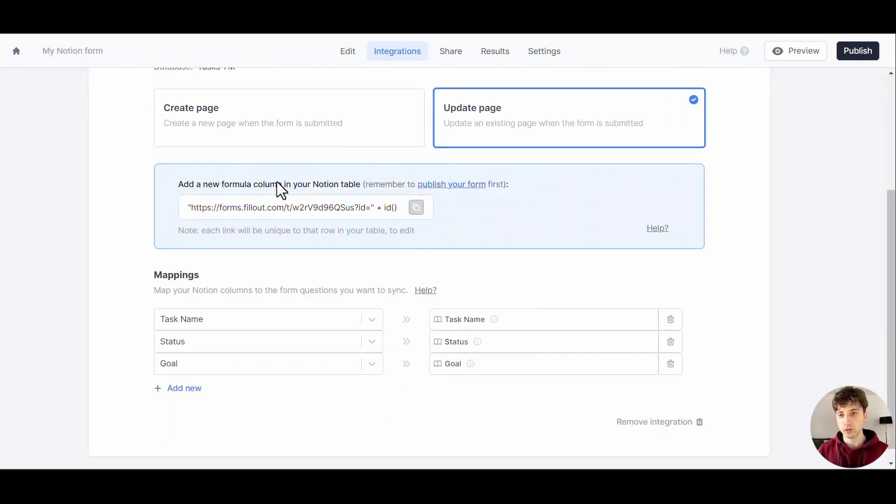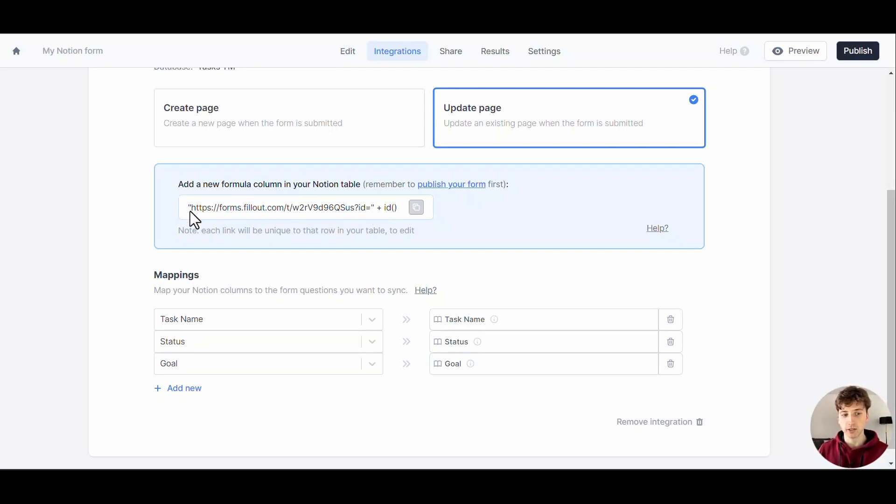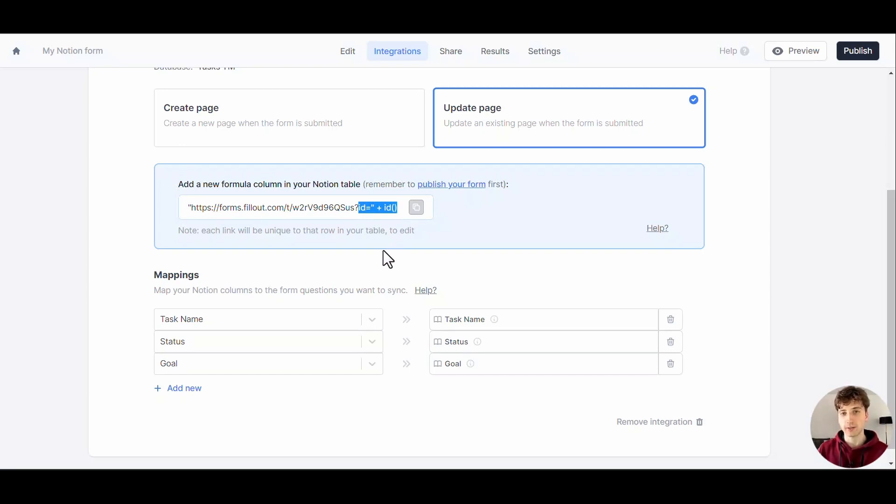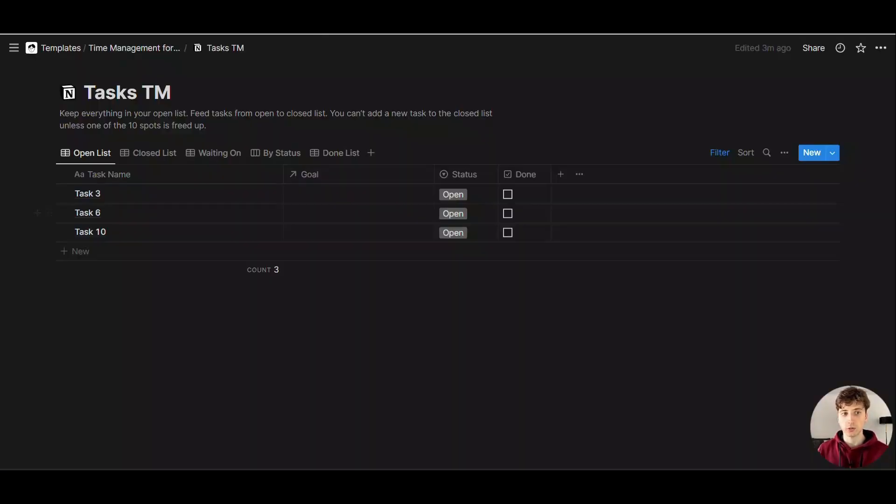To update an existing page from a Fillout form, I'll need to include this formula in my Notion database. You can see that this formula contains the Fillout form URL plus—that's a concatenation of strings—the equal sign, the question mark, and then the parameter ID. The ID of the Notion page is passed in the URL so that Fillout can recognize that's the Notion page we need to update. The URL of each form would be unique to that page. We'll copy this formula.